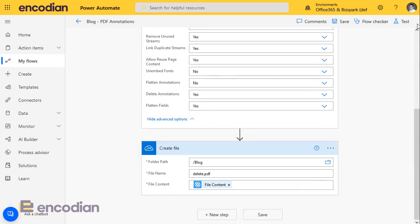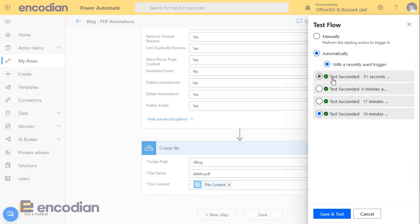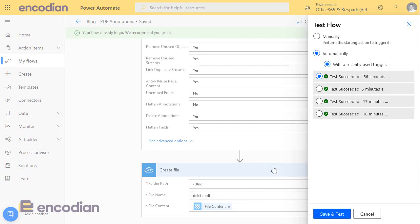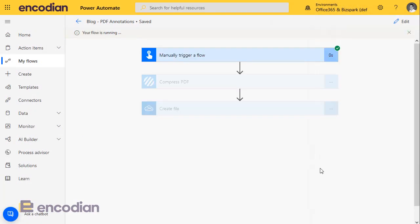But this time, we'll pass in using the automatic test there. So it's just going to use the last data that I passed into the trigger, which is the document I previously selected. And that's going to run through for me again, and hopefully that file will get created fairly quickly.